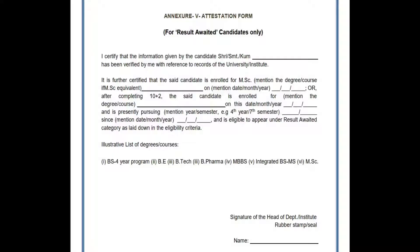Only for those students who have not completed their master's degree, they have to submit this result awaited form — otherwise they cannot complete their application form for the CSR exam. So this RA certificate is very important for candidates who are in the third semester or final semester of their master's or equivalent degree.